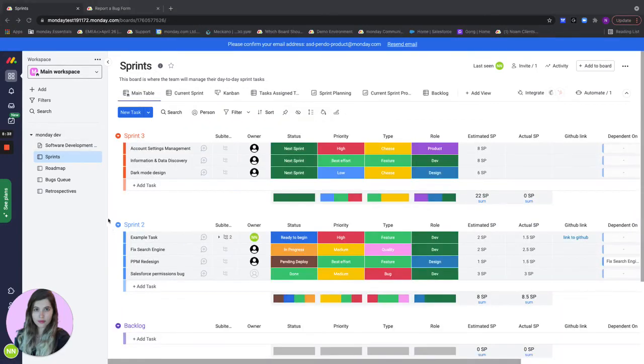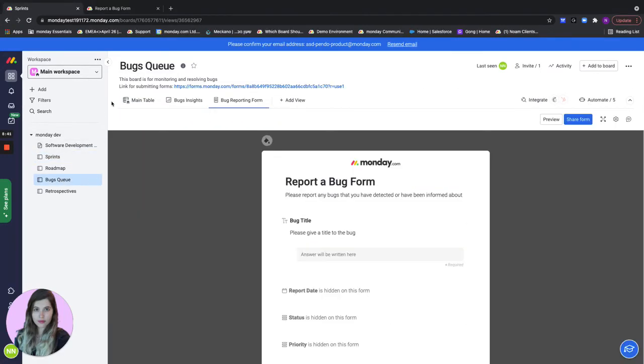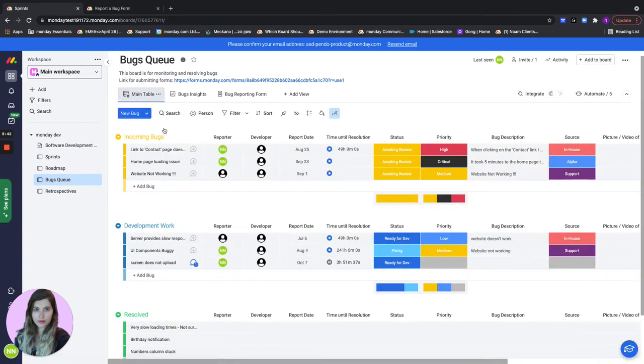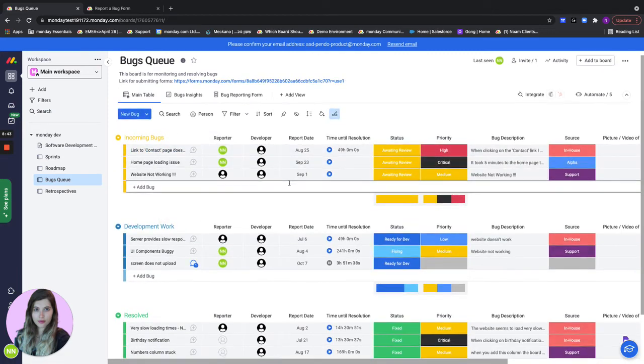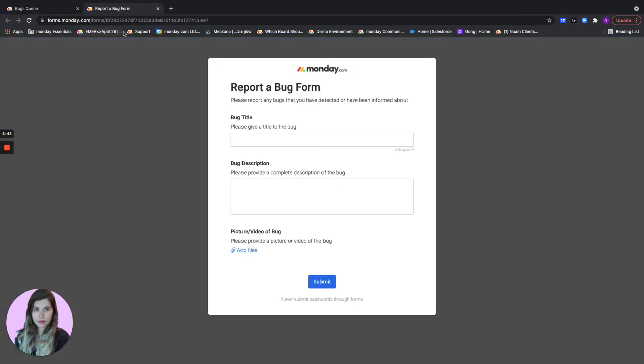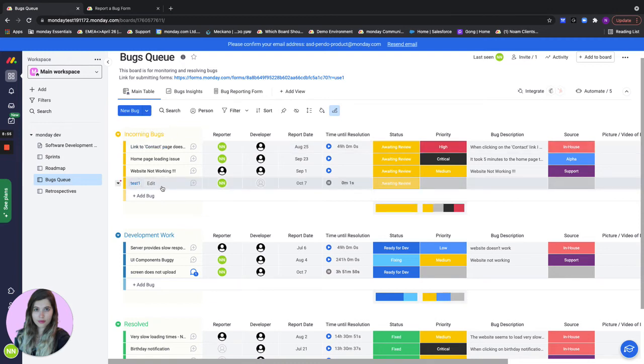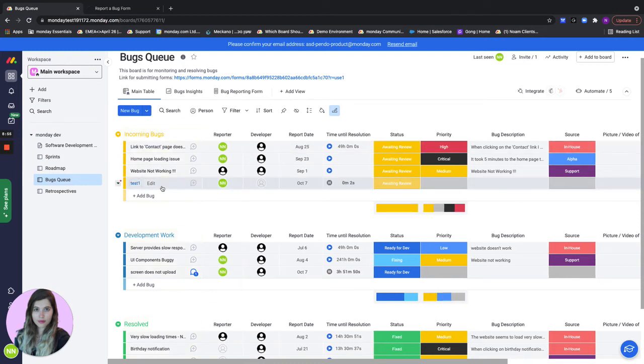Let's move on to our bugs queue board. This is where all of the incoming bugs will be shown. The bugs will be submitted via a form. Let's do this one together. Let's submit a bug together and it will be added to our new incoming group on the bugs board.